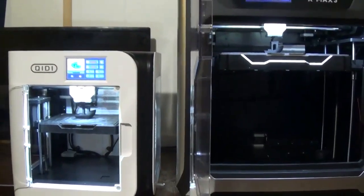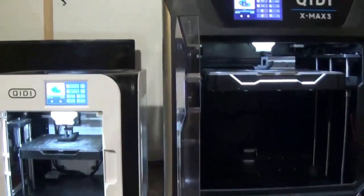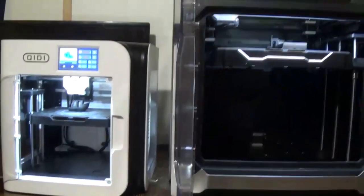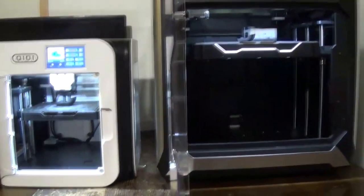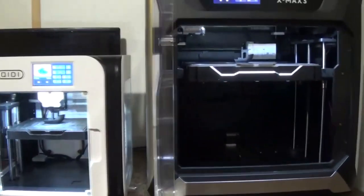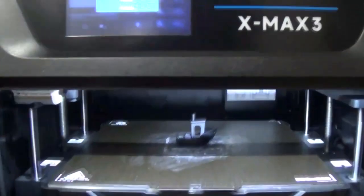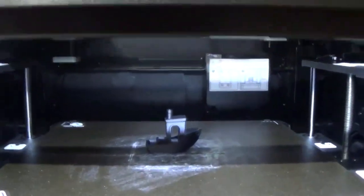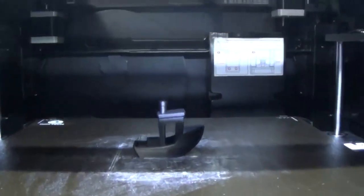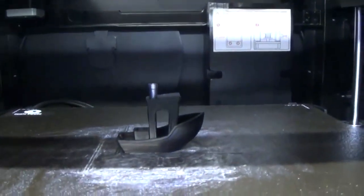They were started only a few seconds apart from each other so... Oh, there we go. The XMAX III finishes first. Let's see how many seconds behind the X Smart is.